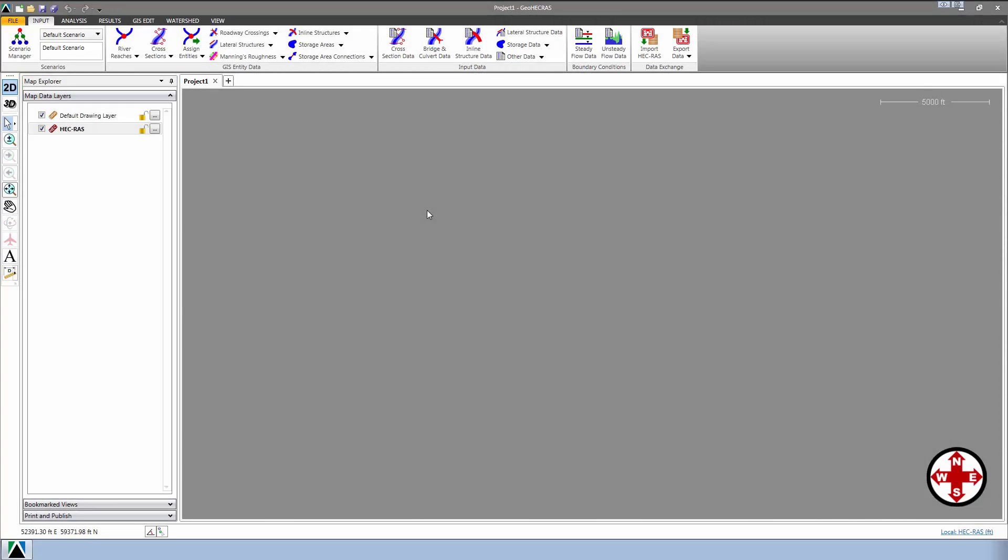In this tutorial, we'll learn how to georeference an existing HEC-RAS model to a real-world map.